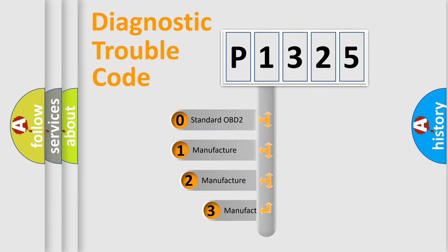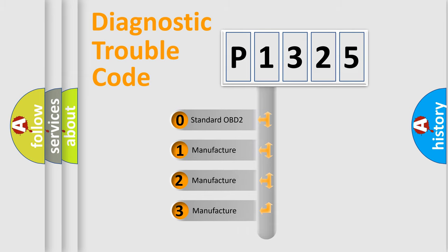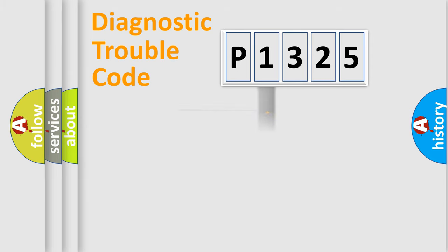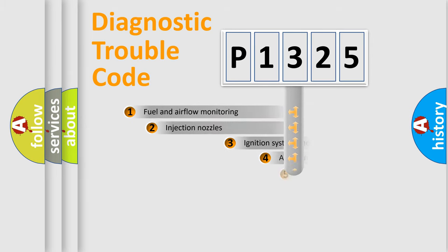If the second character is expressed as zero, it is a standardized error. In the case of numbers 1, 2, 3, it is a manufacturer-specific expression of the car-specific error.